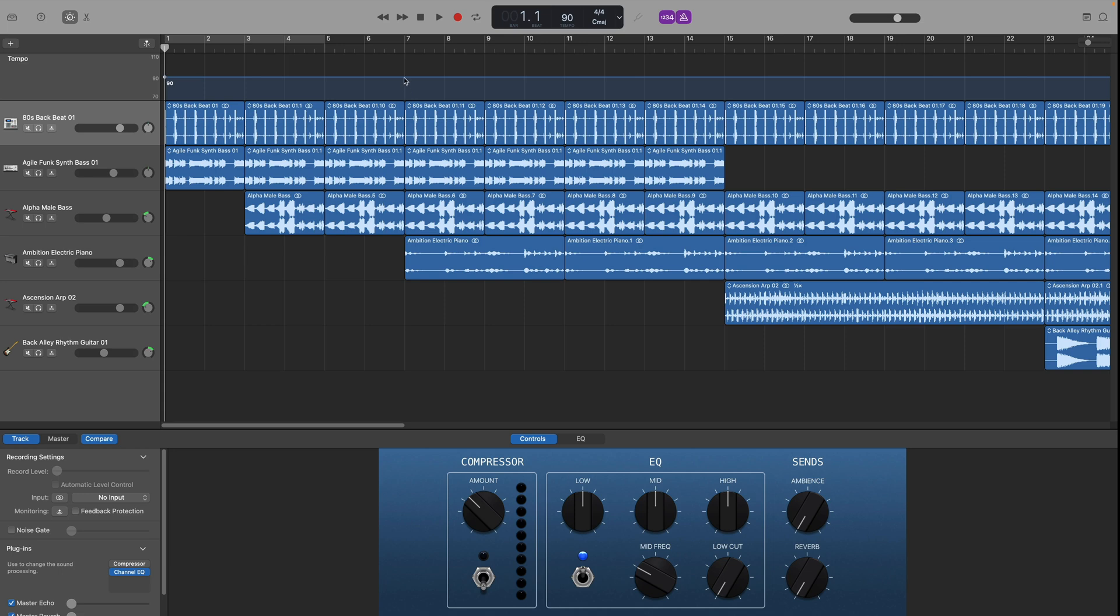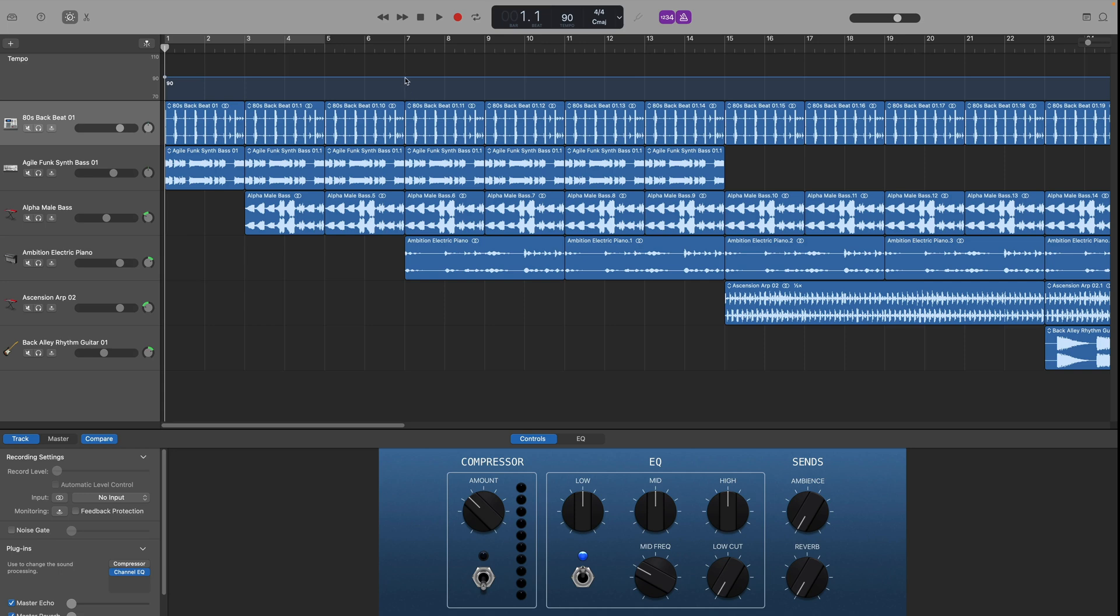So find the section of the song that you'd like to speed up or slow down and then simply double click on that line and you create a new tempo point. And you can make as many tempo points on that line as you want to.